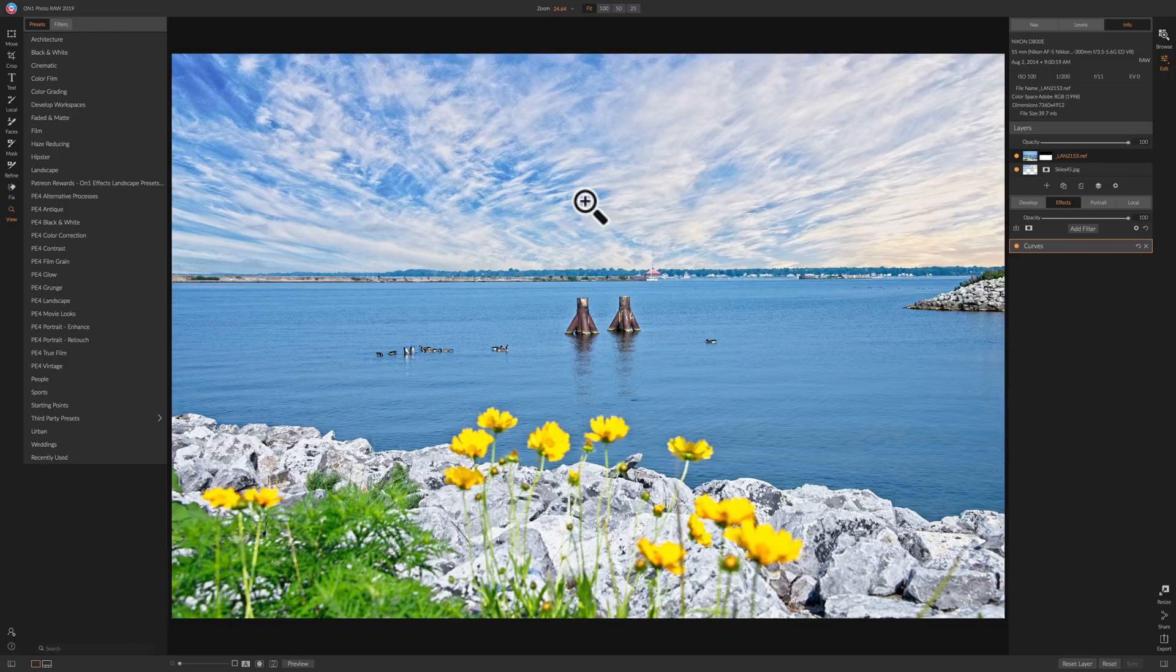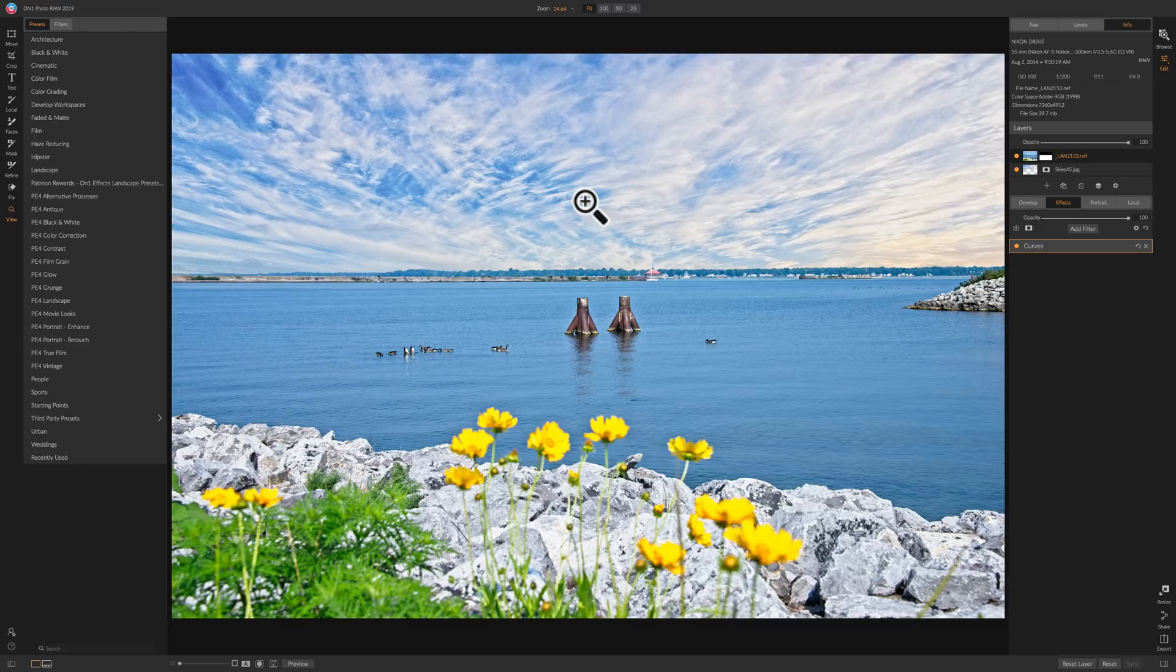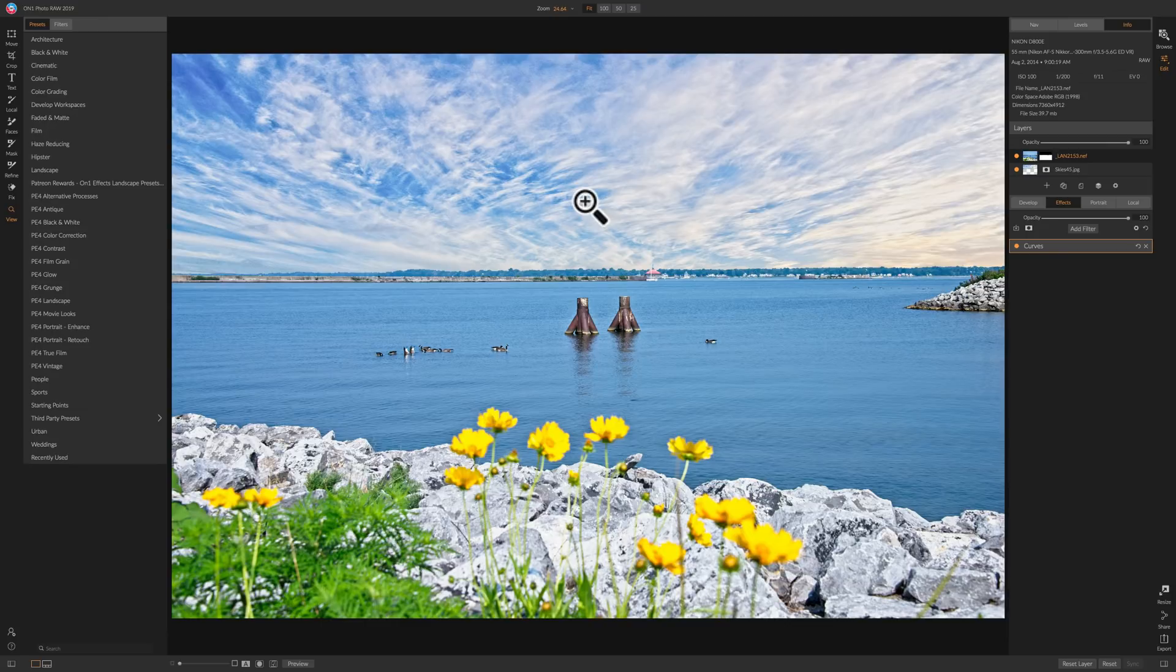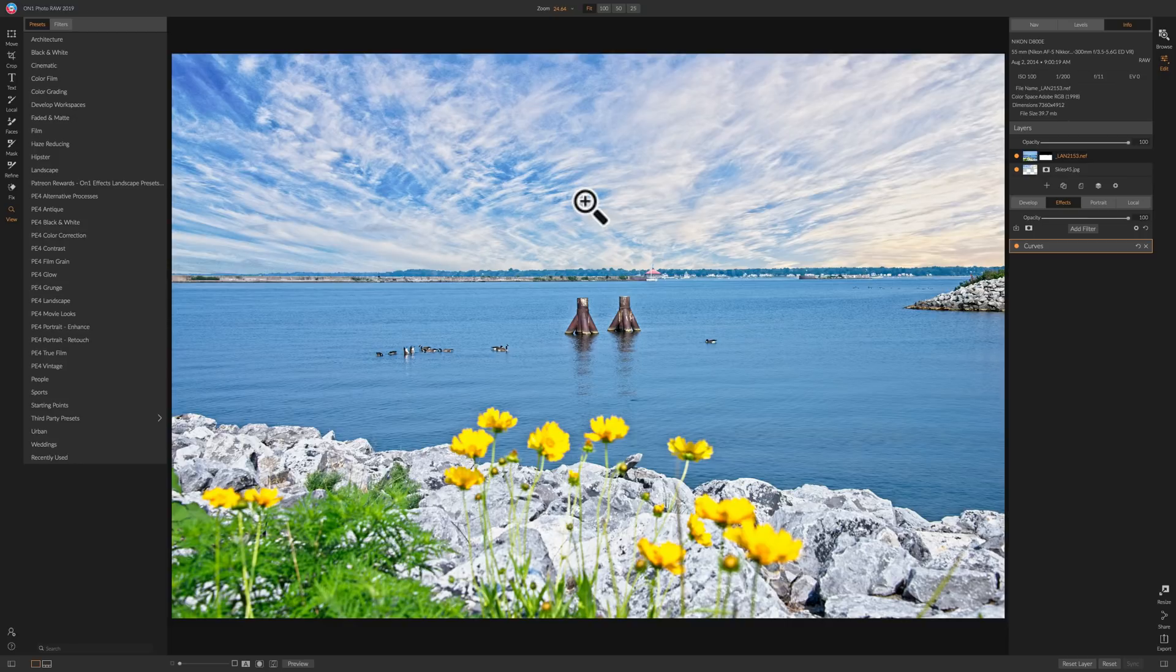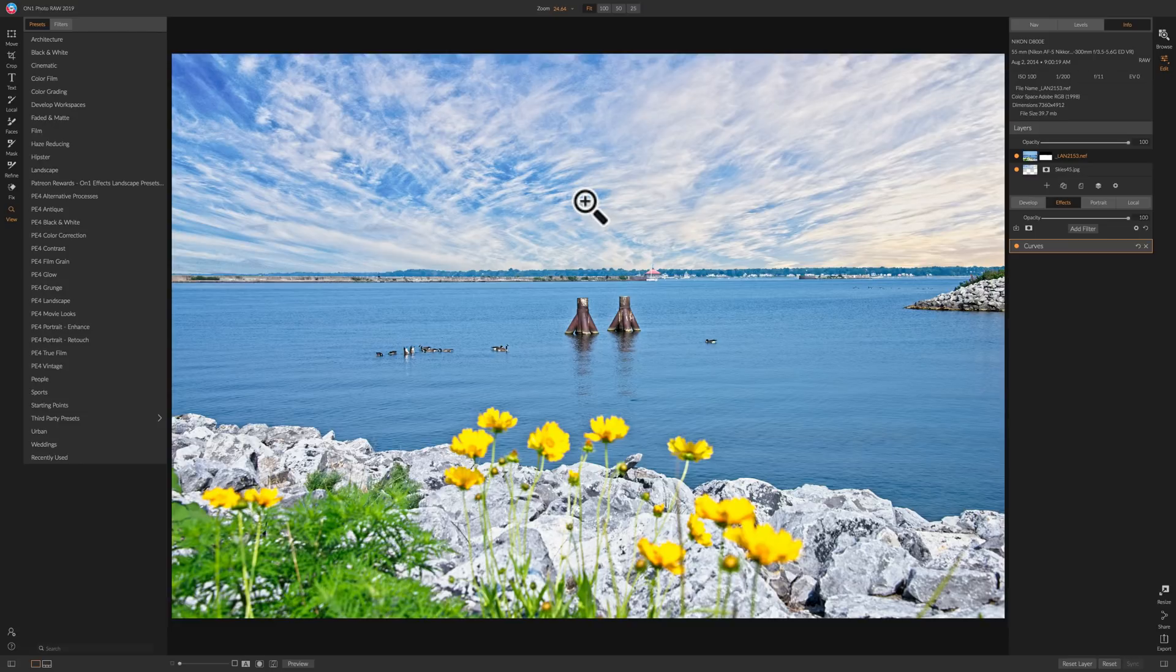And it will be similar in format to my previous video series, Mastering On1 Photo Raw 2018, where I'll start really as a newbie, someone who's never saw the software before, and work you right through it. And, hopefully, by the last video, you're an On1 Photo Raw 2019 expert. Thank you, everyone that watches my videos. I truly do appreciate it. I'll talk to you guys soon.